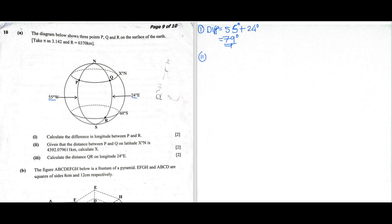Now let's move on to Roman numeral 2. Given that the distance between P and Q on latitude X degrees north is 4,392.079611 kilometers, calculate X. If we look at the distance between P and Q, it is a distance along the latitude.